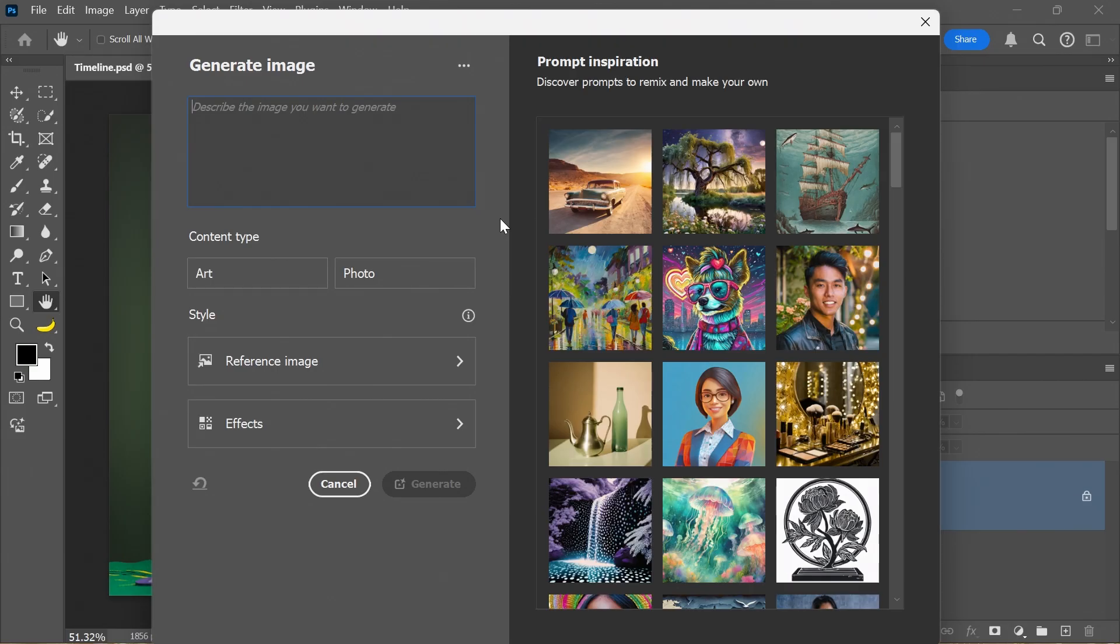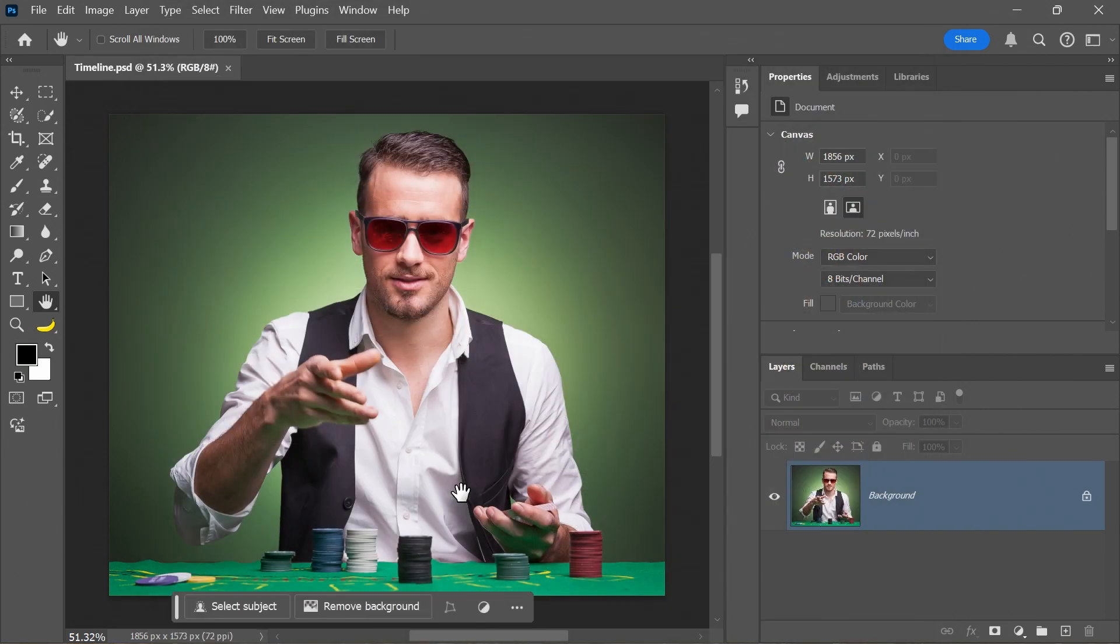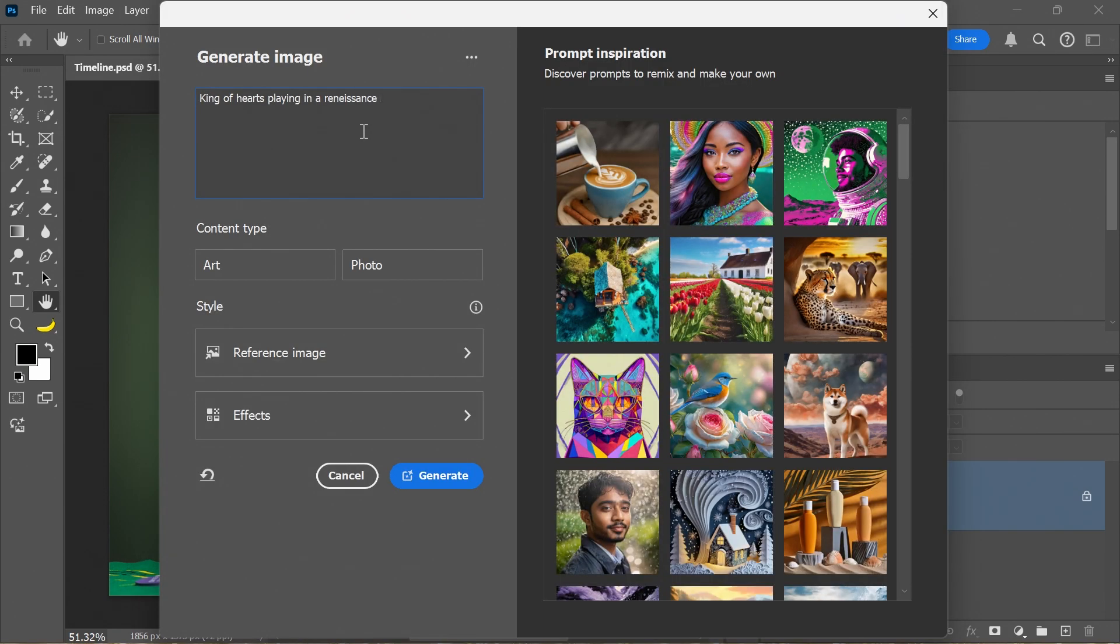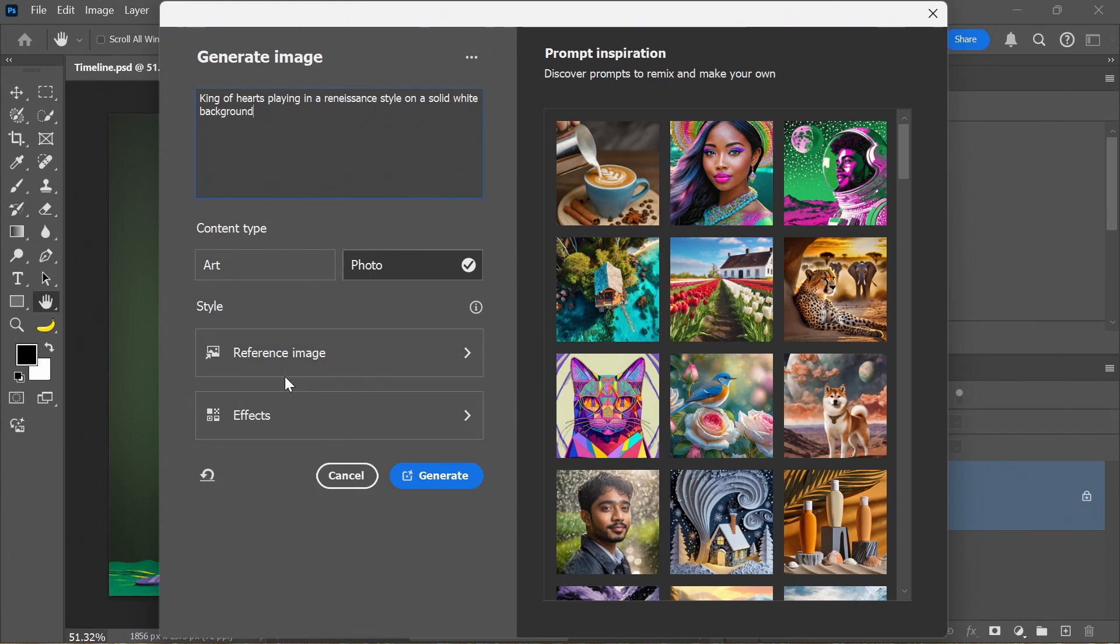I want to create the illusion that this person is throwing a playing card at us. King of hearts, playing card, Renaissance style on a solid white background, so I'm going to click on photo. I don't need a reference image or an effect. I'm just going to click on generate.